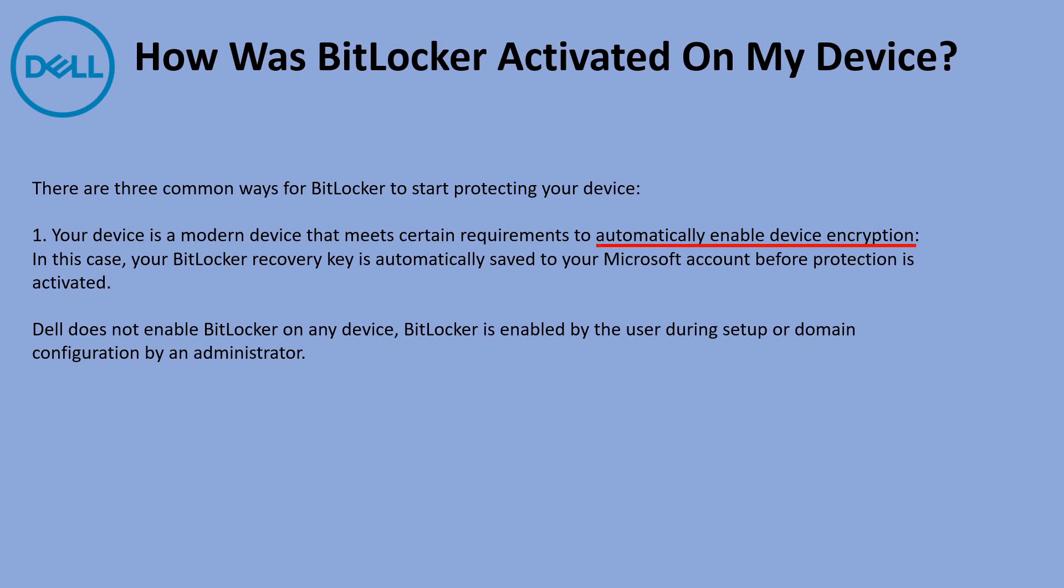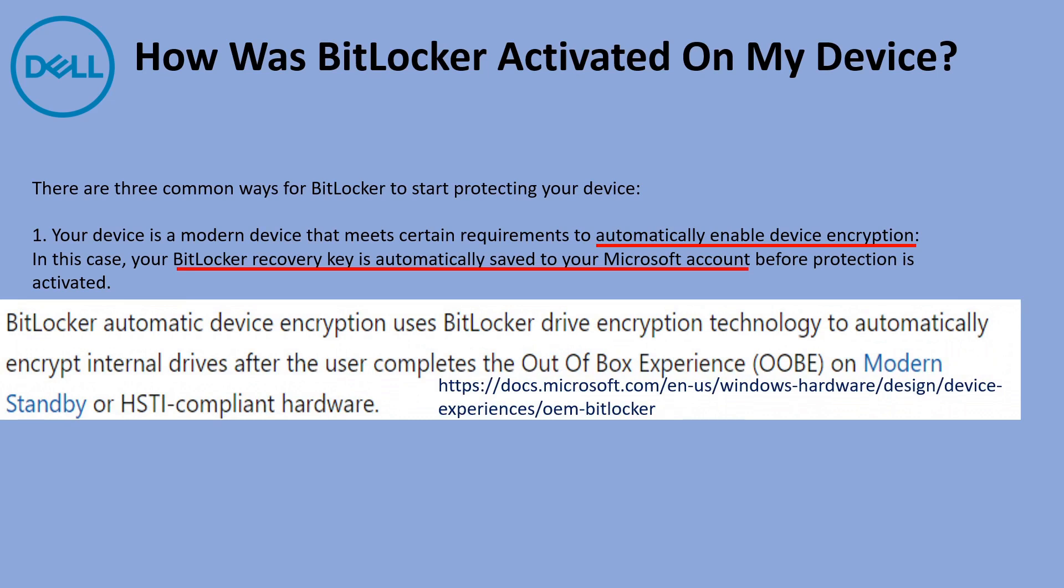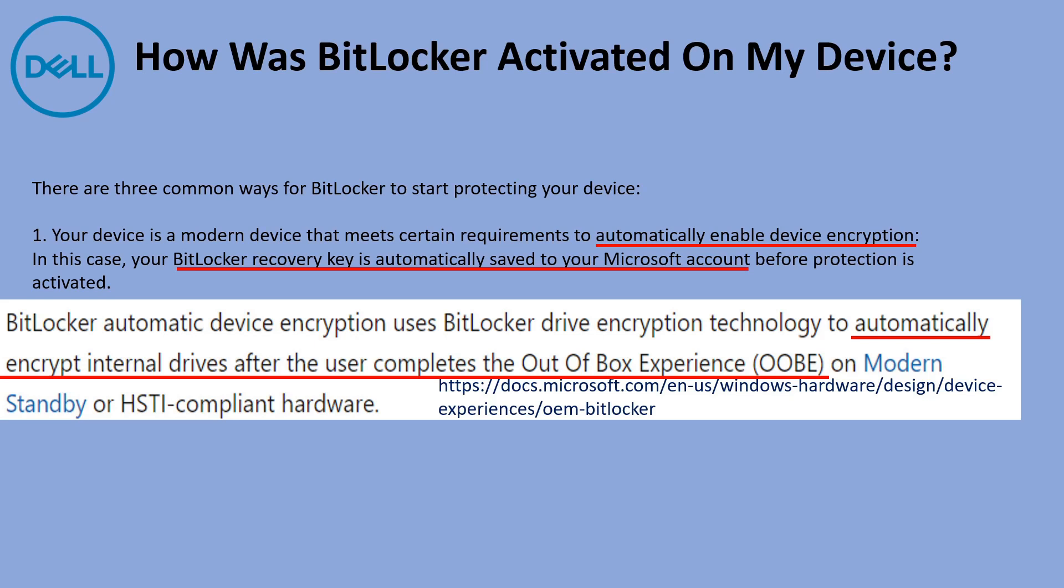This is from Dell. It says it's automatically enabled and the backup recovery key is saved to the Microsoft account. On the same page, Dell says they don't enable BitLocker. I couldn't understand how these two statements both could be true. Doing a little further digging from Microsoft, I found out that they are the ones automatically encrypting the internal drives after you complete the out-of-box experience. The out-of-box experience entails you logging in with a Microsoft account on an HSTI compliant hardware device. Once you do that, they're going to encrypt your drive and backup your key to your Microsoft account without your consent.